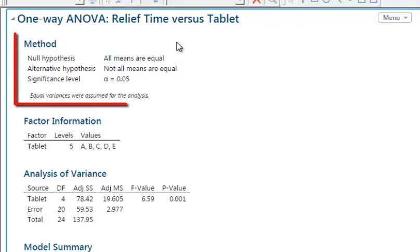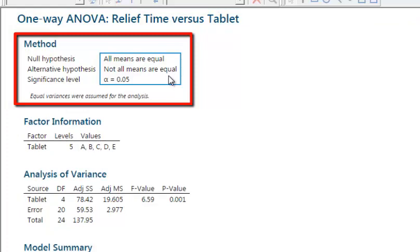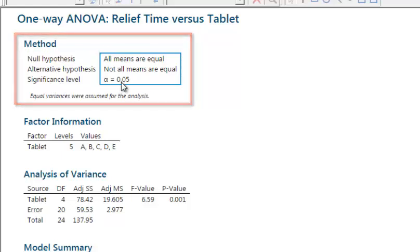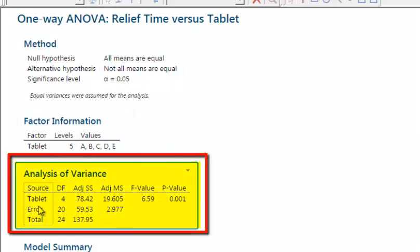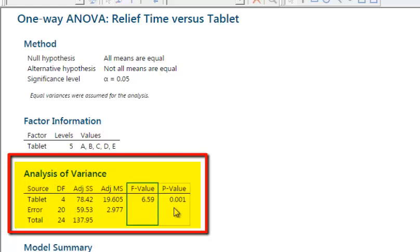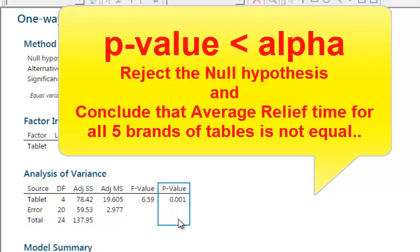In the one-way analysis of variance table, the null hypothesis is that all means are equal and the alternate hypothesis is that not all means are equal. The factor information shows five levels: A, B, C, D, and E. The degree of freedom for tablets is four — that is, five minus one. The p-value of 0.001 is less than 0.05, and even less than 0.01. Therefore, the results are significant and we reject the null hypothesis of equality of all means.